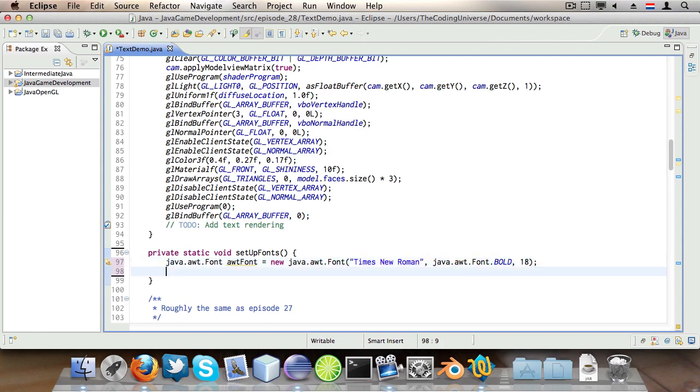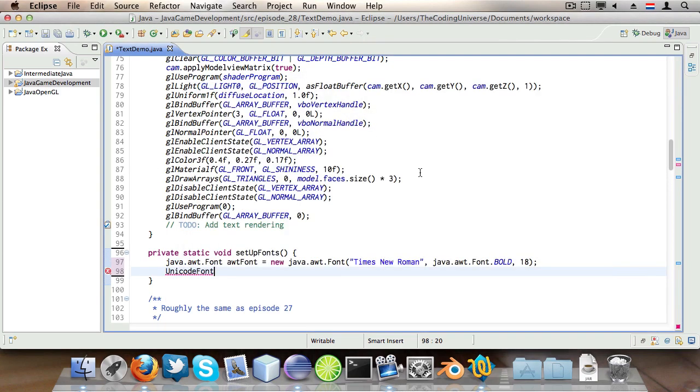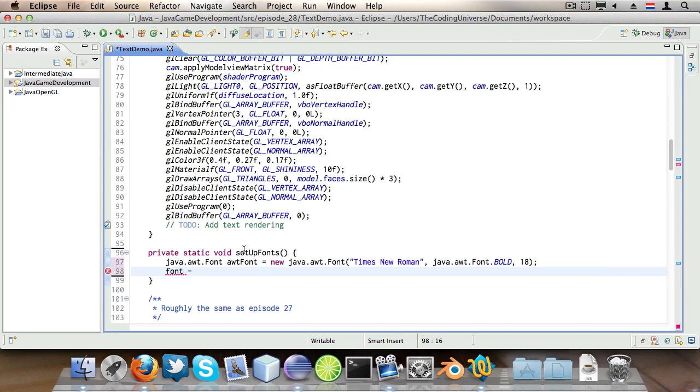Then we'll say UnicodeFont which is the class from the slick library. Actually we're just going to say font is new UnicodeFont. I'm sorry people, I'm tired.